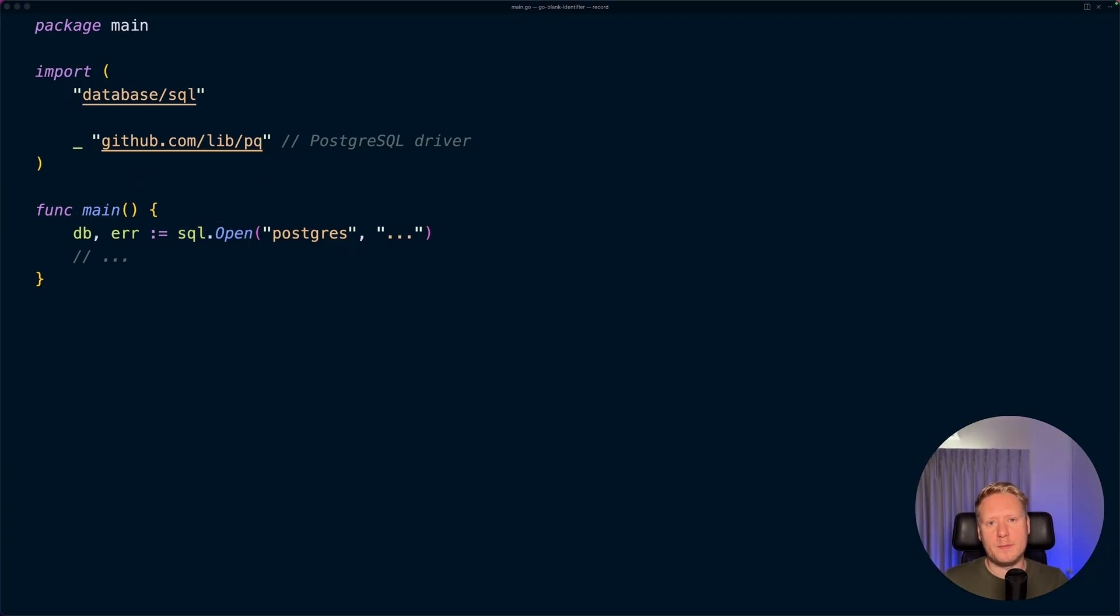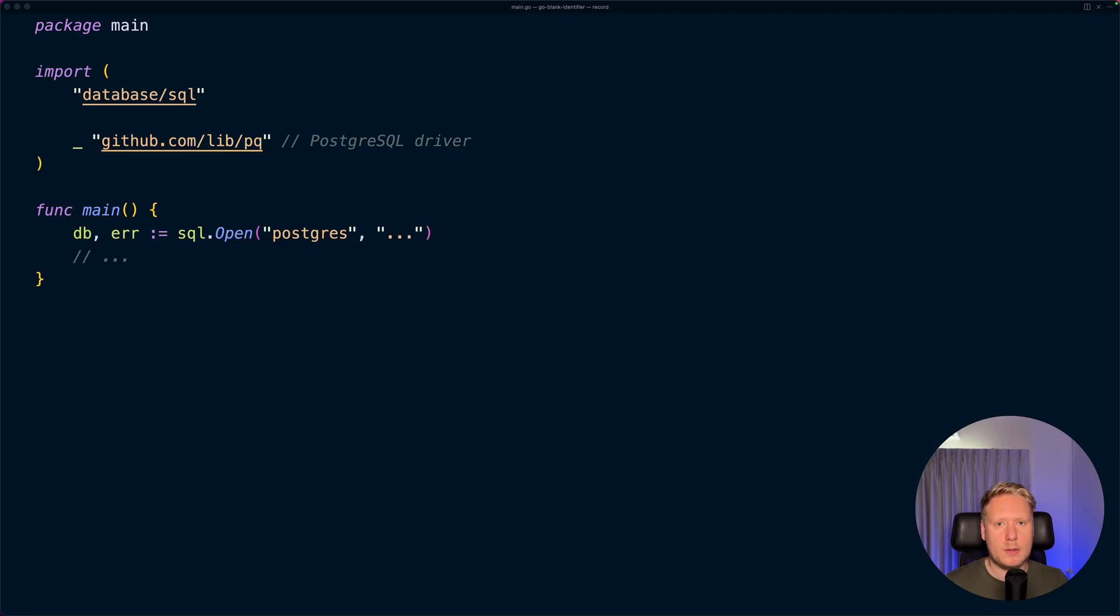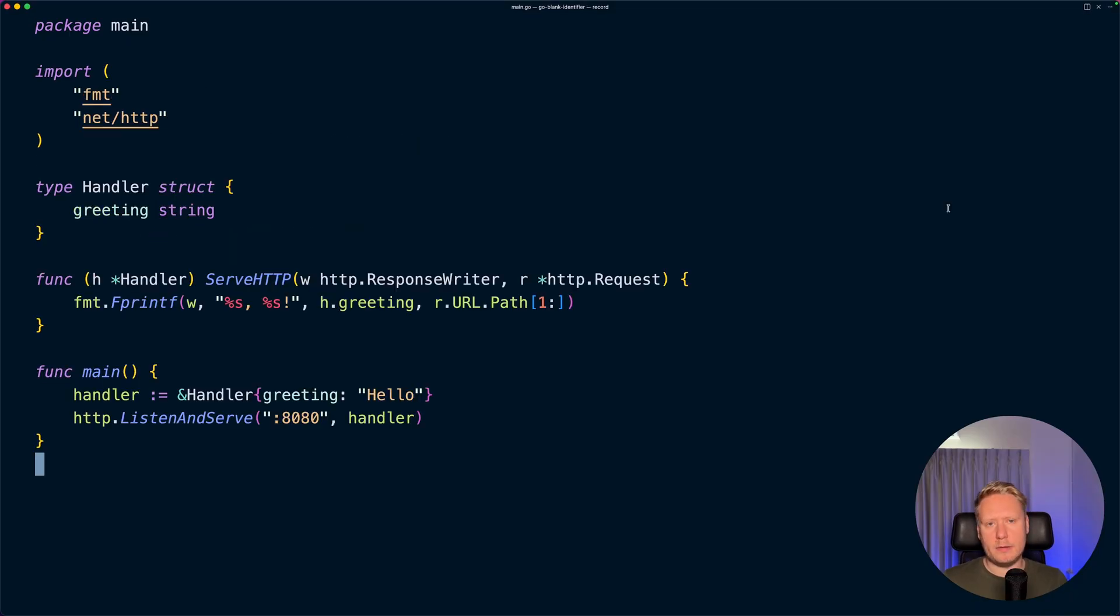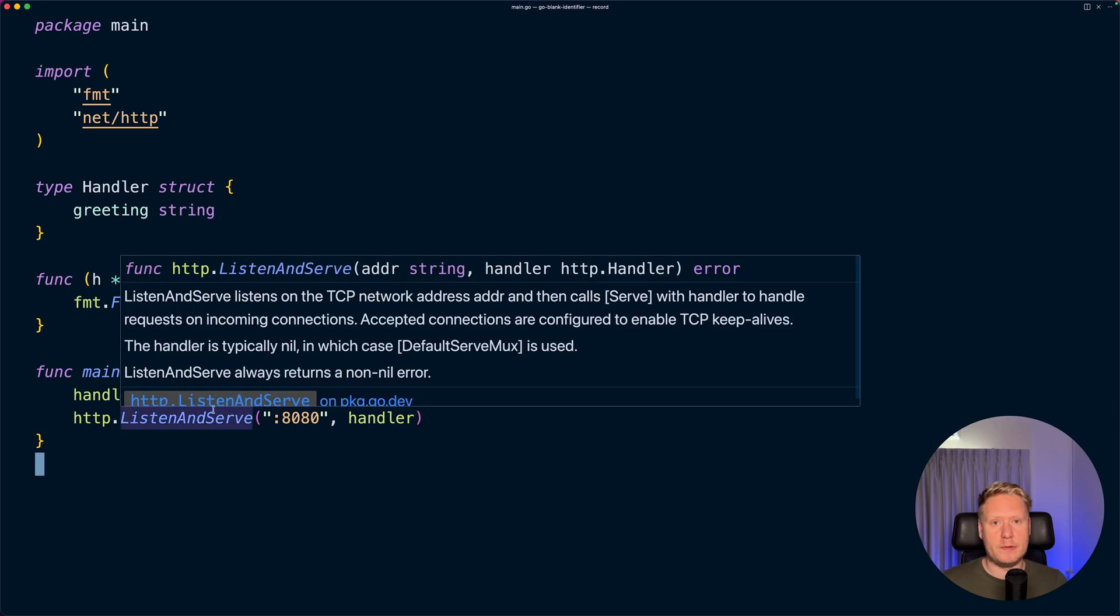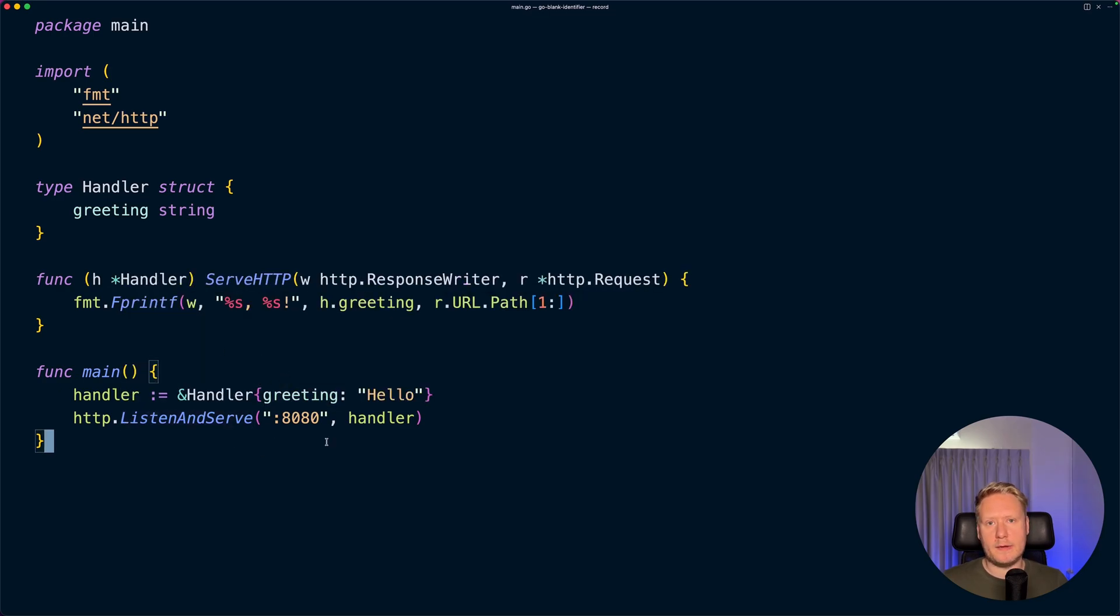Now let's move on to the last example that most Go developers don't know about, and this is called interface compliance check. Imagine you're building a library and you're building an HTTP handler. The requirement is that your code must work with the standard library when using http.ListenAndServe, and you pass a handler.